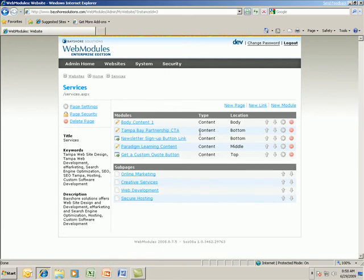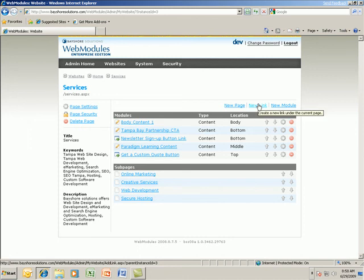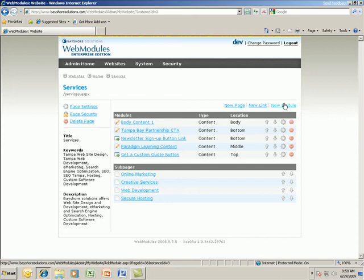We are now viewing a subpage within Web Modules. Note the breadcrumbs that exist in the top left-hand portion of the page for usability. Via the page settings tab, users can edit title, keyword, and description metadata for search engine optimization. The links in the top right-hand portion allow our user to create a new page, create a new link, or add a module. Modules are custom widgets created for many different functional purposes, from forms to press releases to simple content areas, all with a goal to make site administration efficient and effective.